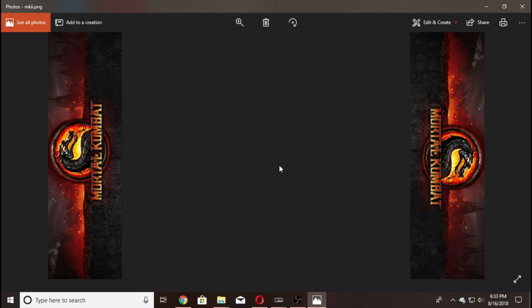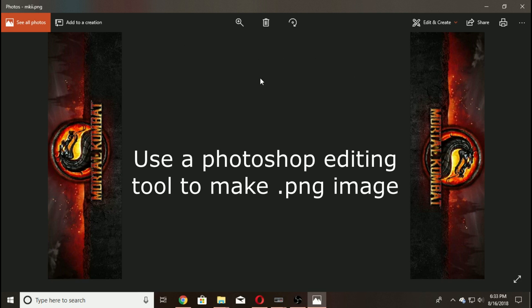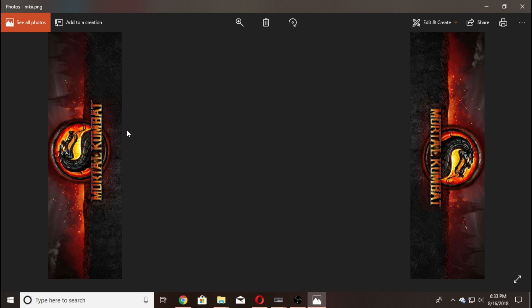You'll need your background image file, which you can make custom or get a template. I personally made my own — I wanted my MAME games to have the game logo on the left and right. You need a transparent area in the middle for the game window to sit inside. You can tinker with the image and keep resaving it.